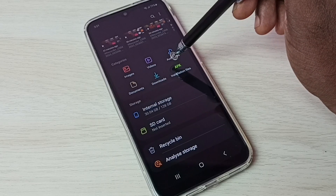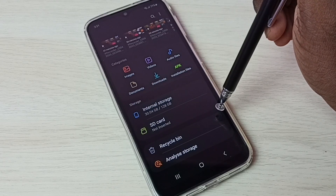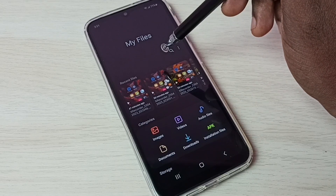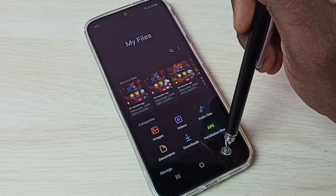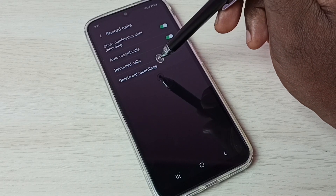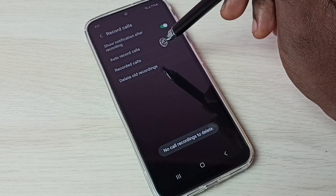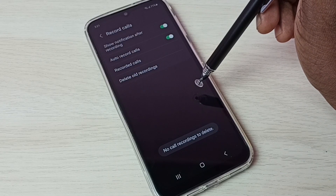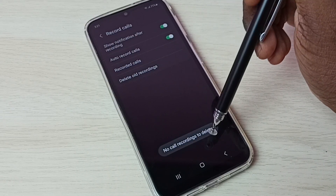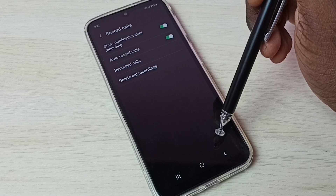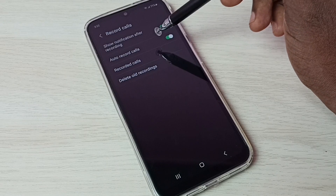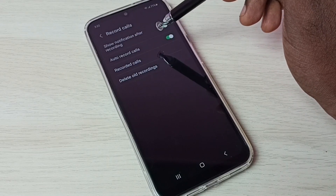Here we can see the old recorded calls in the My Files app. If you want to delete old recordings, you can tap here and delete old recordings — right now it's empty, that is why it's showing no call recordings to delete.